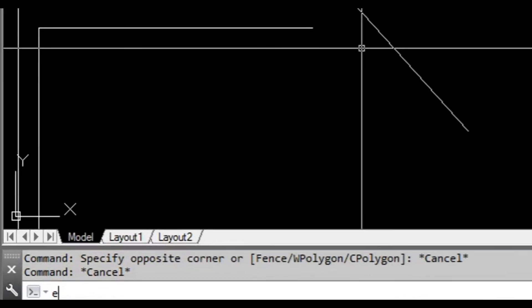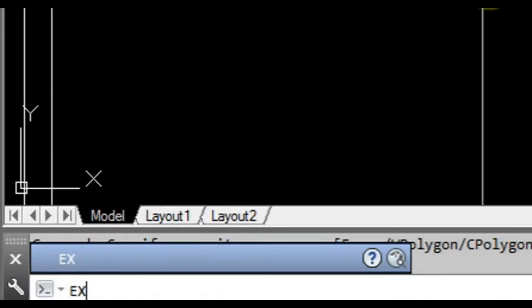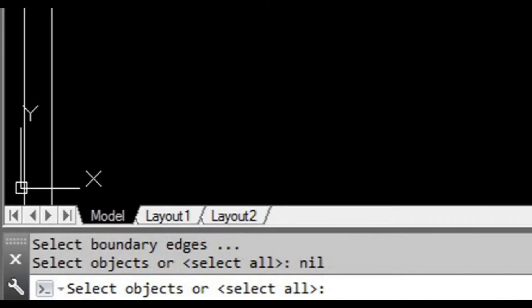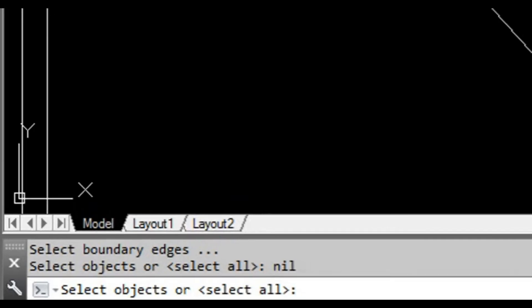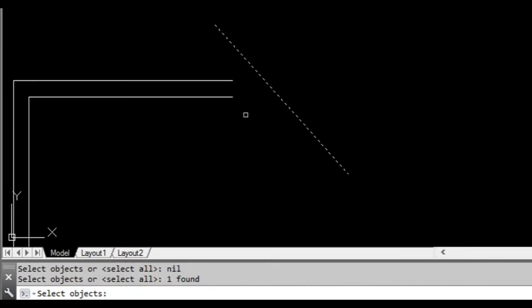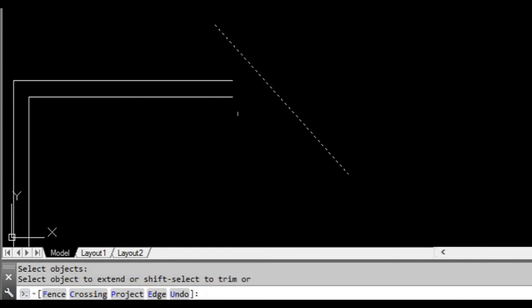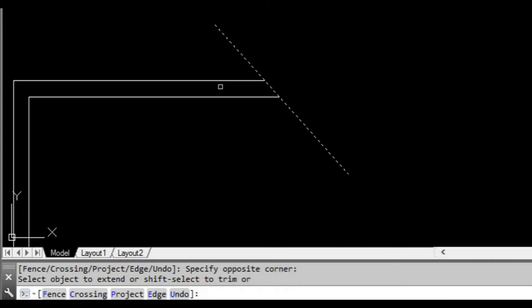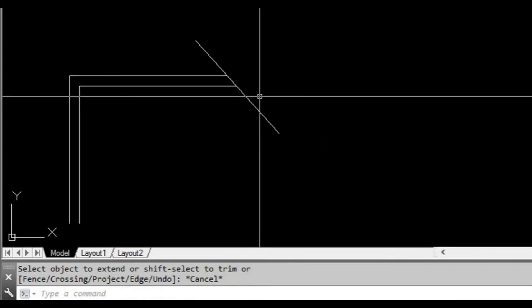So what we can do is use something called the extend command. To start that, we type EX at the command prompt. Now it's going to ask us to select the objects we want to extend to, and we press space. Then we can select the objects that we want to extend. We select the object we want to extend to, and then select the objects we want them to extend.